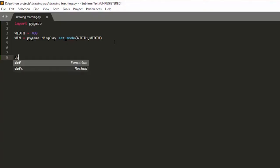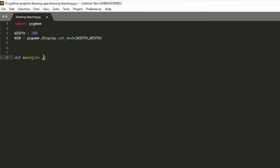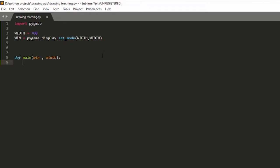We need a while loop to handle everything. I'm going to define a function called main — it's my main loop — and give it the parameters win and width. I'm going to define a variable called run and give it the value True at the beginning. Then I make my while loop: 'while run'. The run variable is how we turn the while loop on or off.